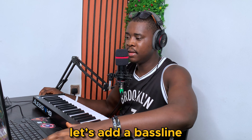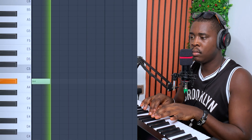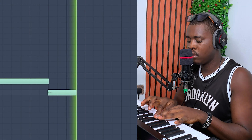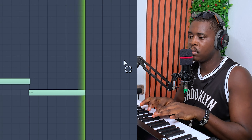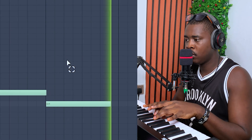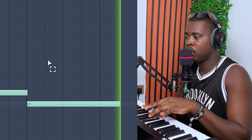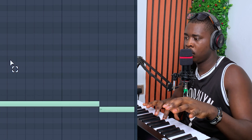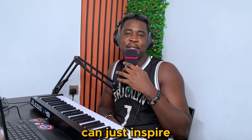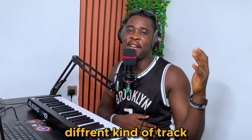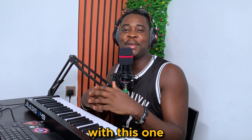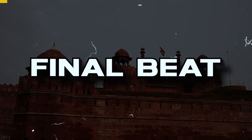Okay, let's add the bass line. It's really funny how the sound palette just inspires a whole different kind of track. I'm done with this one, so take a listen.